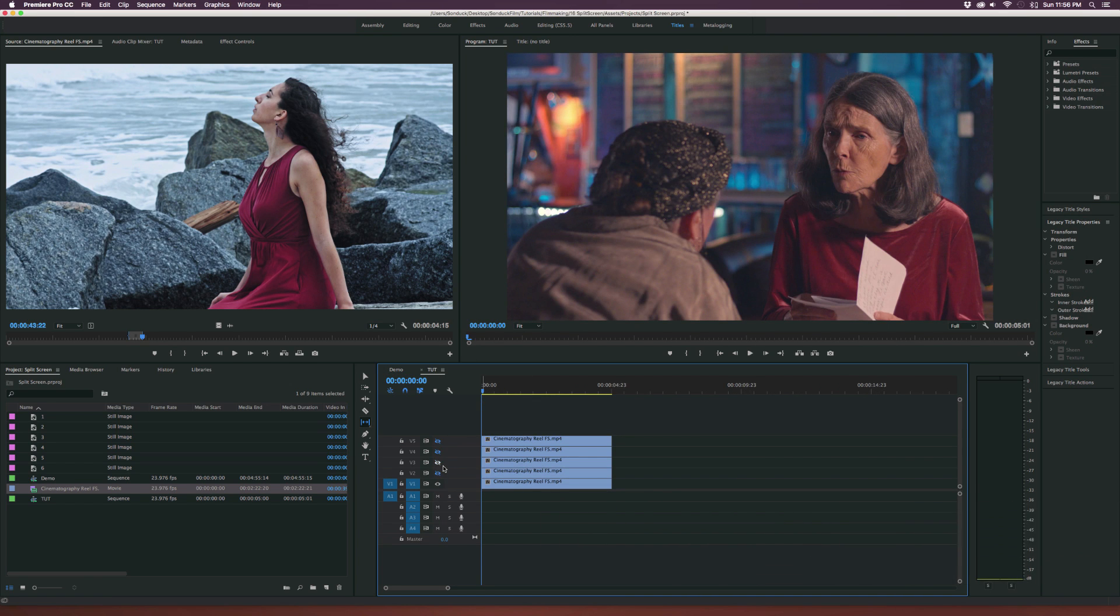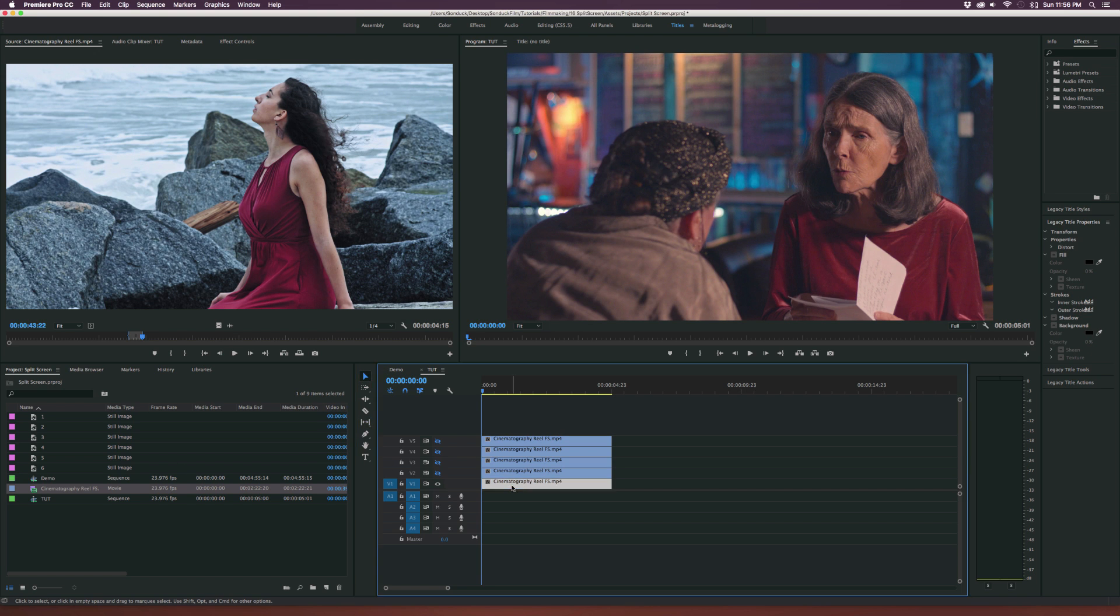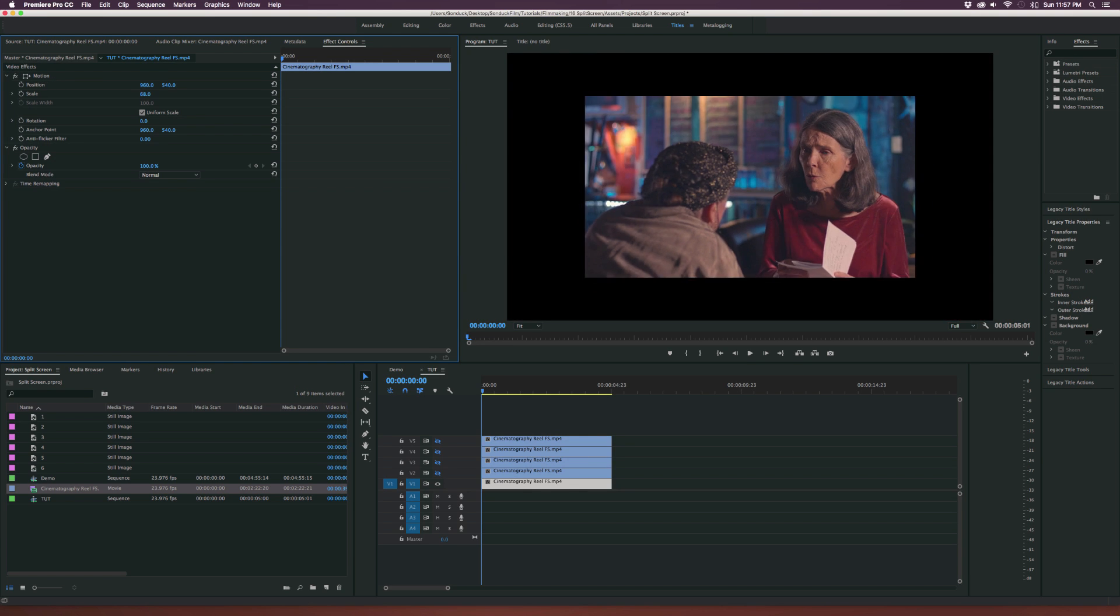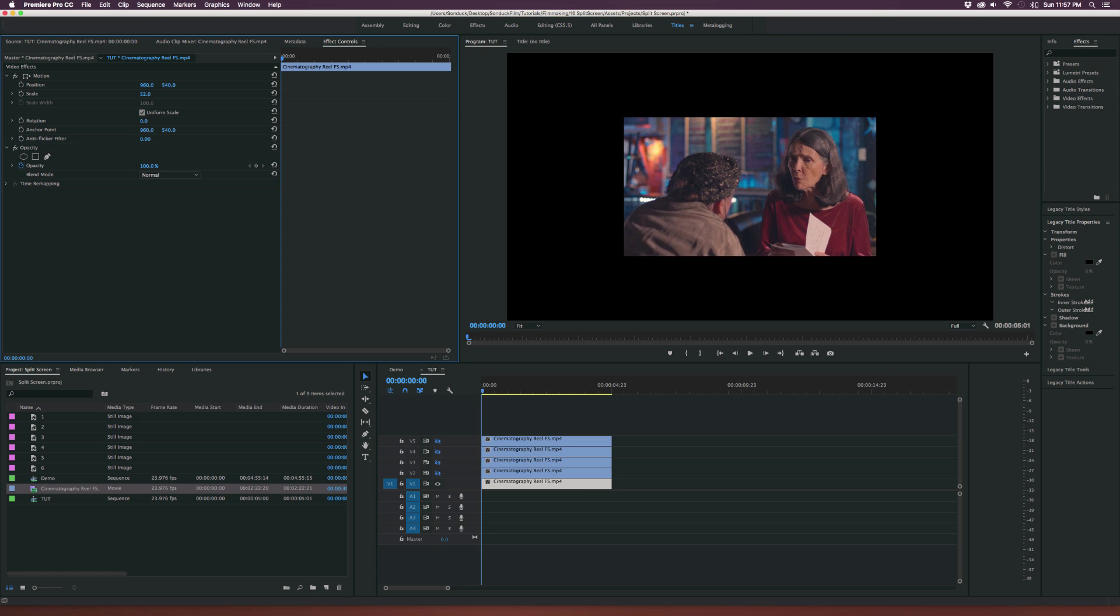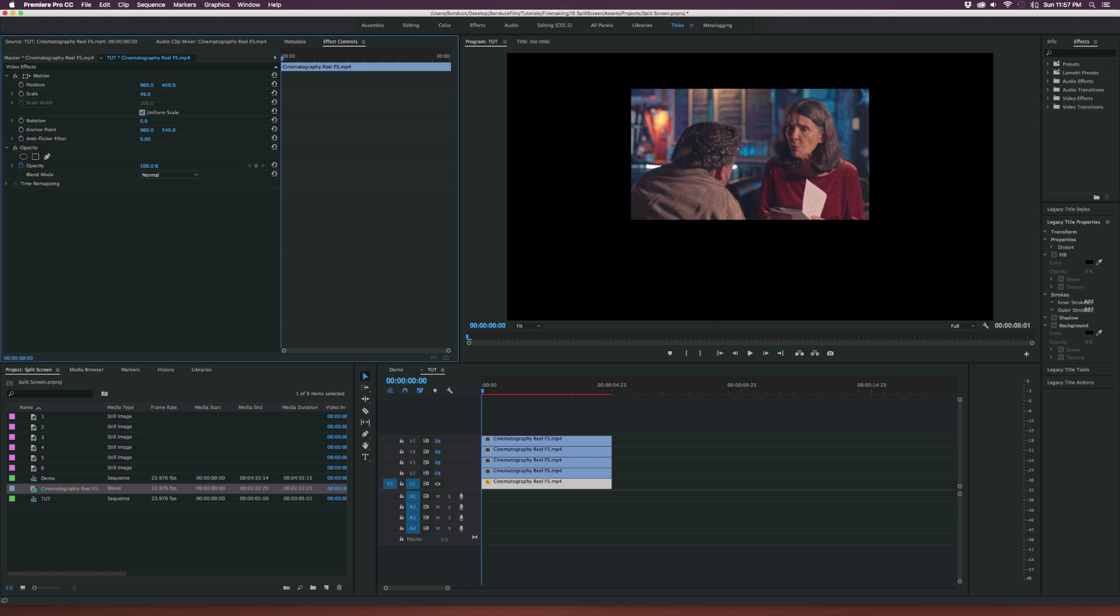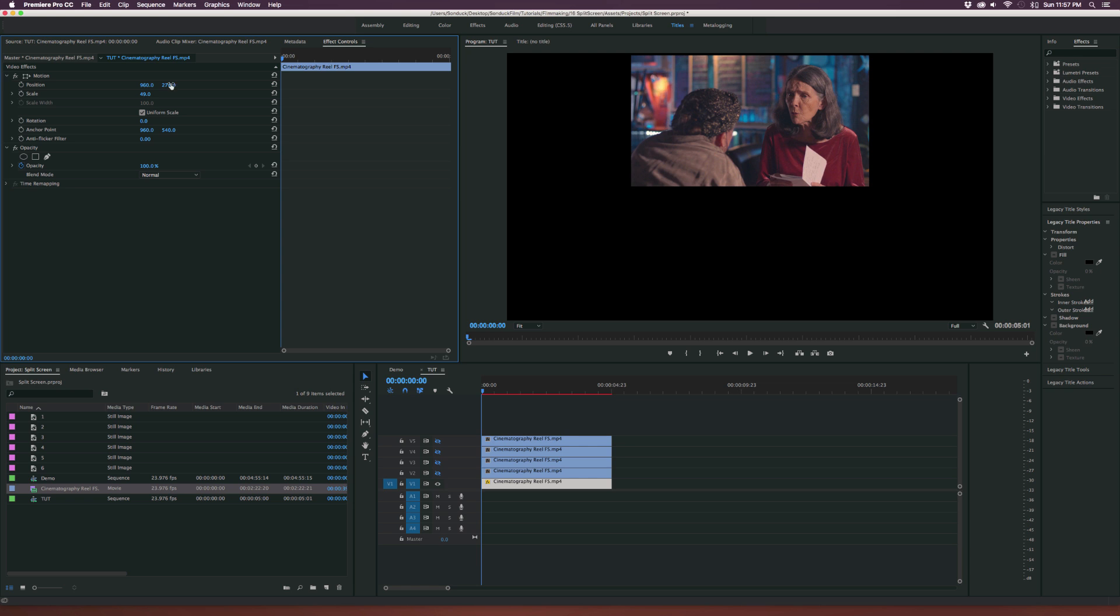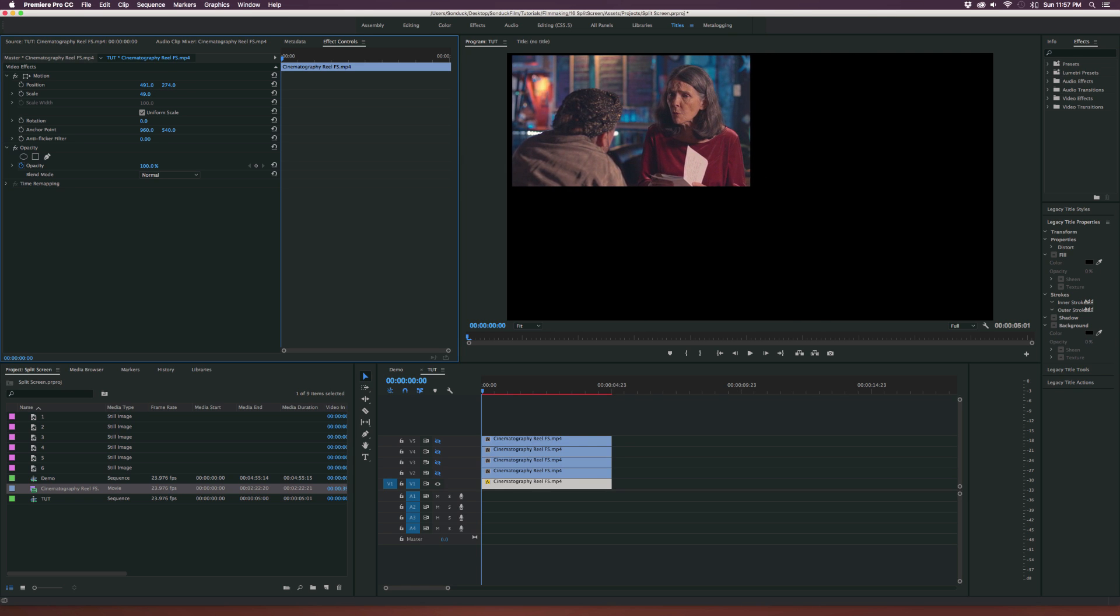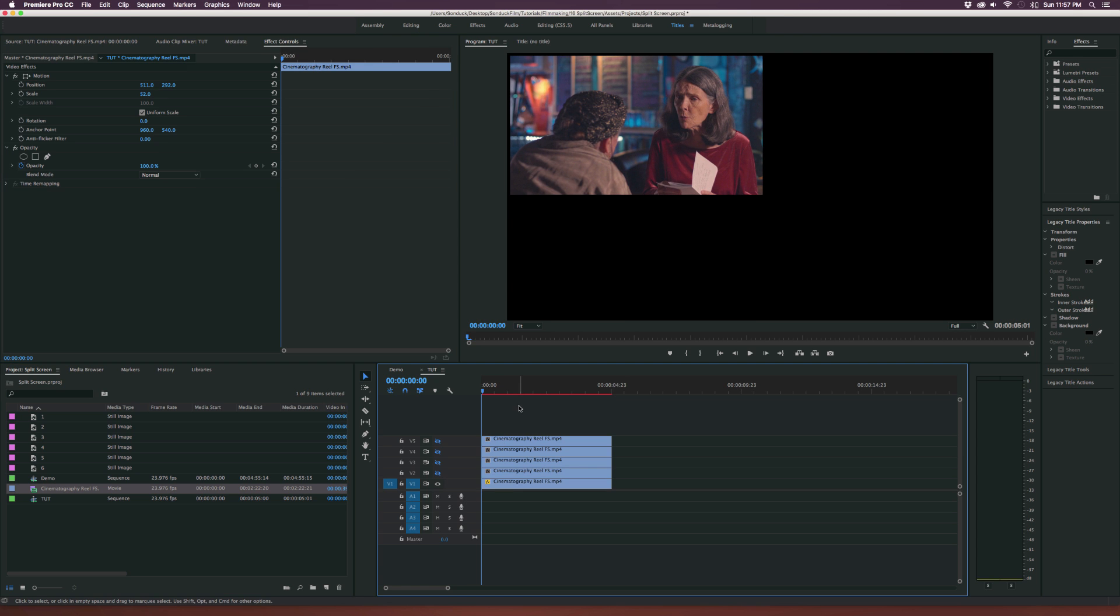Basically what you want to do is once you have a clip you want to start working with it. We can come over here, grab our clip, double click it and we'll go into our effects controls window where we'll see all of our motion parameters. And what we can do is we can scale it down and that's gonna be very easy for us to work with. We come over here to the position parameters and start to kind of lay out where we want our clip to be.